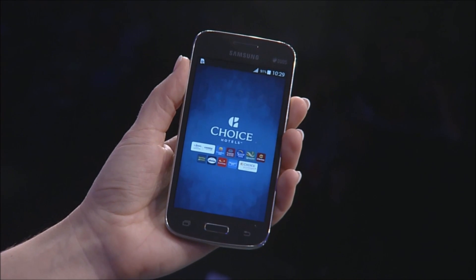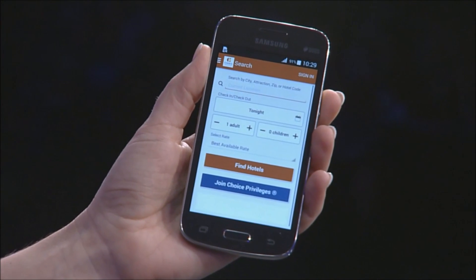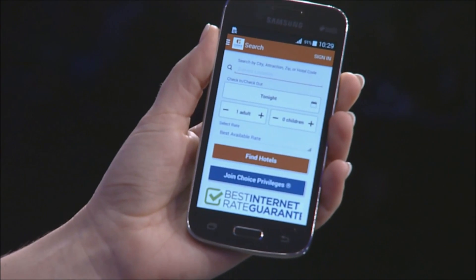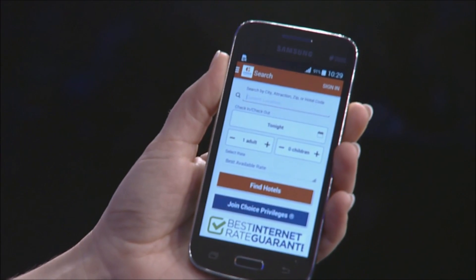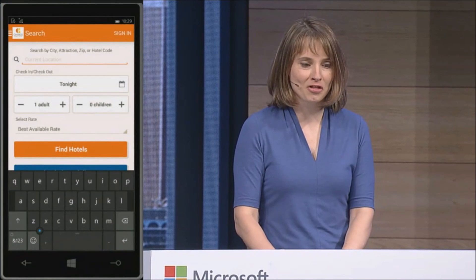Here I have an Android device and on it I am running the Choice Hotels app. Choice Hotels is the highest rated app in its category — it makes it very easy for travelers to find a great hotel. I'm going to switch to Windows Phone. On this Windows Phone I am also running the Choice Hotels app, which is reusing the code you just saw running on the other device.